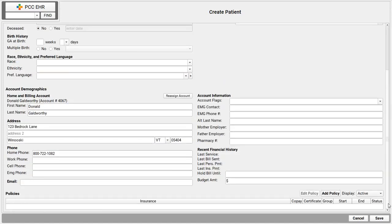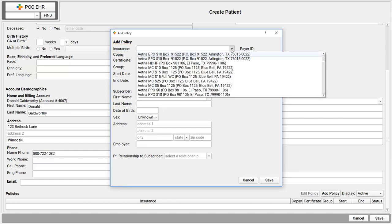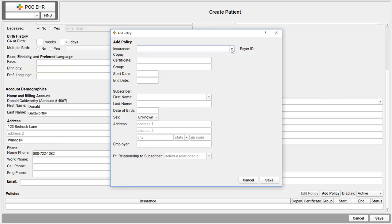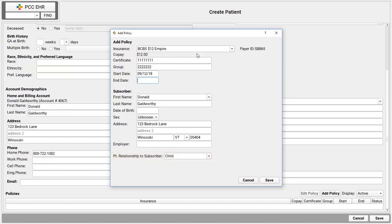And now I'm back on the Create Patient screen. You can see down here, Donald Galdworthy will be the home and billing account for this patient. Last thing I'm probably going to do when entering a new patient is enter their policy information. So I'll do that now. I click Add Policy. By the way, if this is a family I already know, I could grab the policy from a sibling with this pull-down menu right here. But this family is totally new to us. Do you like my sample certificate and group number? And you'll notice I can select a specific relationship to subscriber for this patient. If this was a Medicaid plan, this might be self, by the way. We have a full video on all policy management features, adding, expiring, rearranging policies. You can check that out on learn.pcc.com.